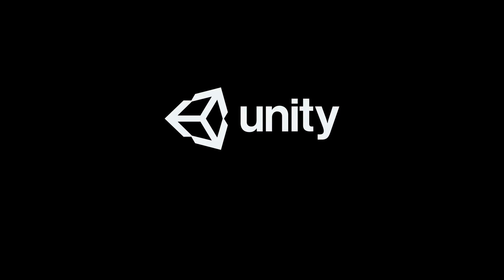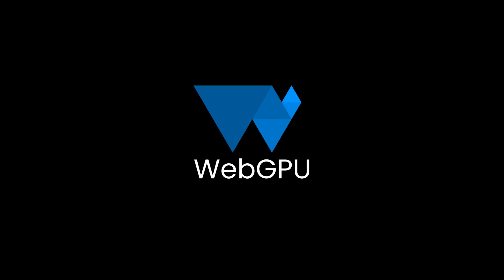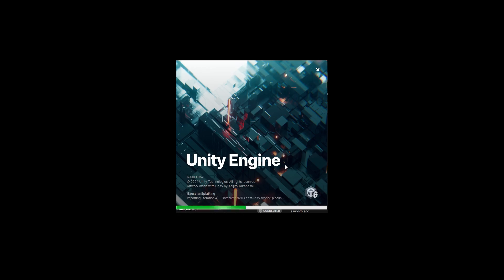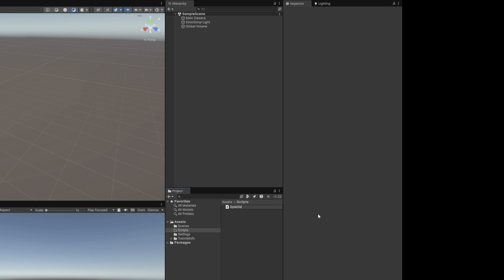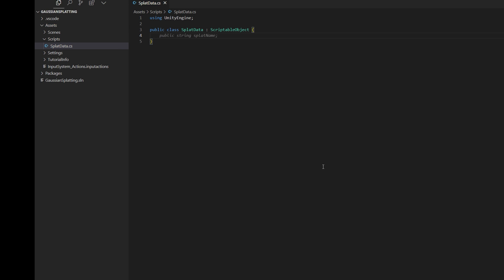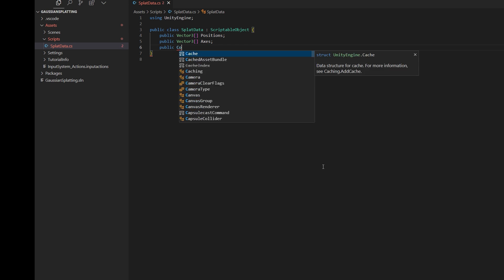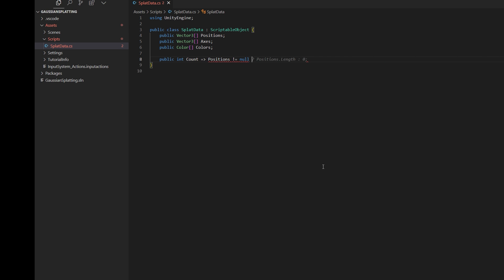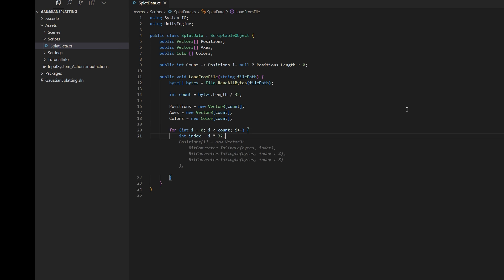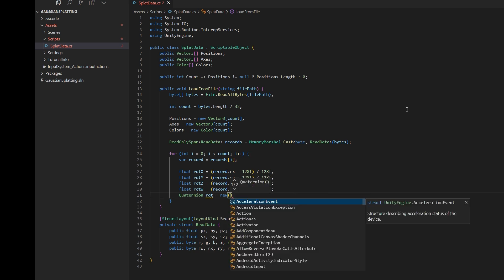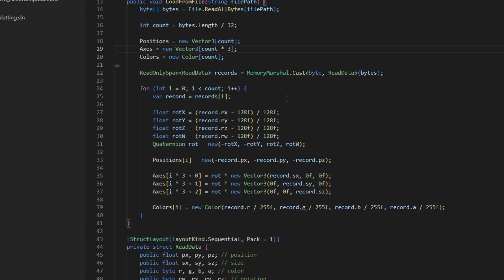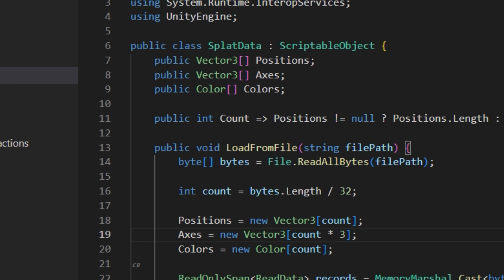Step 2. Unity. I'll use Unity 6.1 because it supports WebGPU. Let's load the splat data. Here's a scriptable object class with three arrays: positions, axes, and colors.